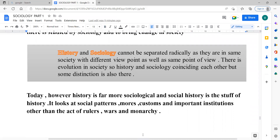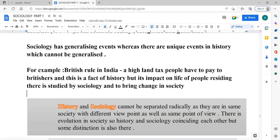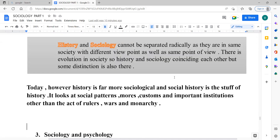Today, history is far more sociological and social history is the stuff of history. Society — its conditions and cultures — matters. Social history looks at social patterns, moods, and important institutions, rather than just the acts of rulers, wars, and monarchy. This all covers the convergence and divergence between sociology and history.